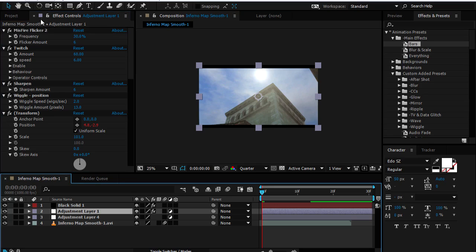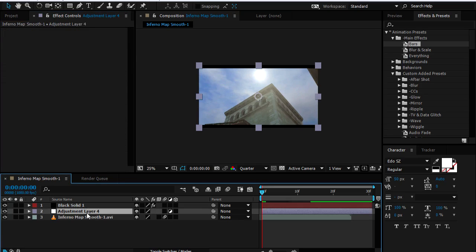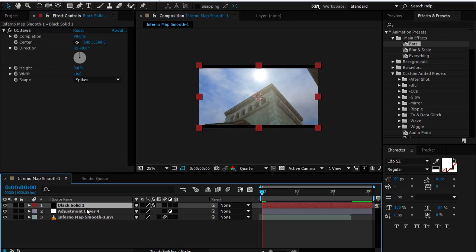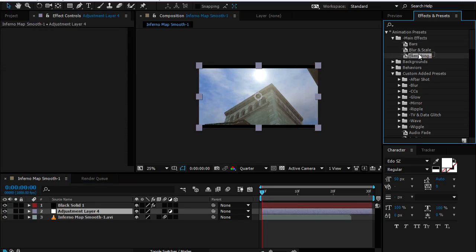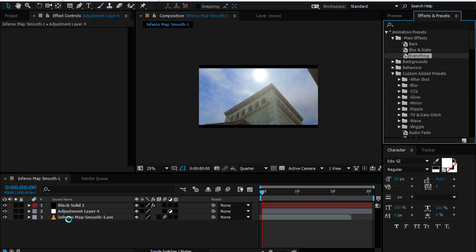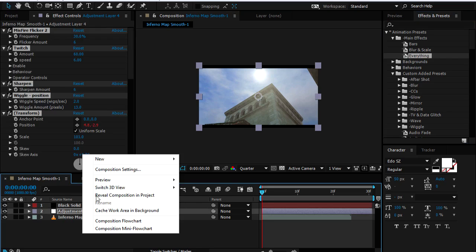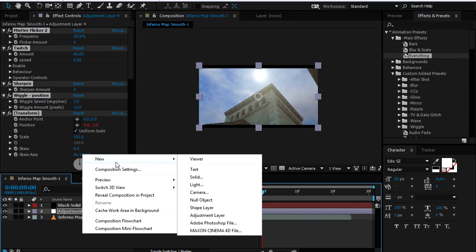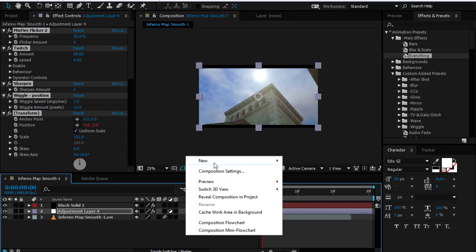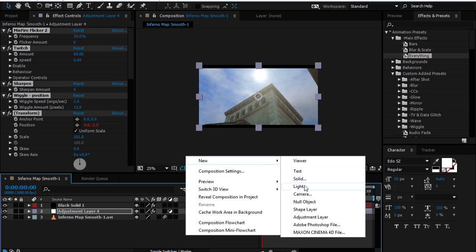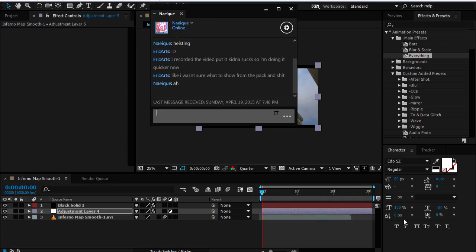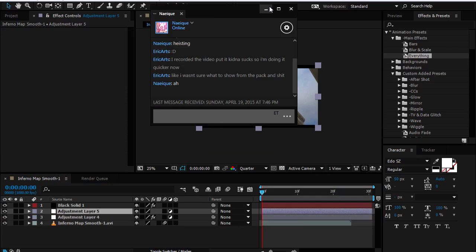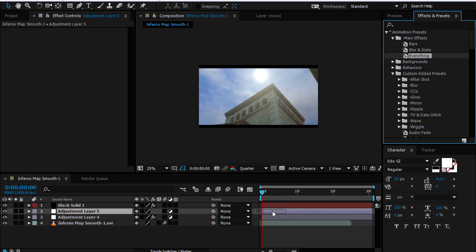But yeah, it's really easy to use these presets. Just drag the preset onto an adjustment layer. Create the adjustment layer the same way that I created solid. Just right click on blank space, click on new, and then click on adjustment layer. Then just drag the preset onto the layer and that's it.